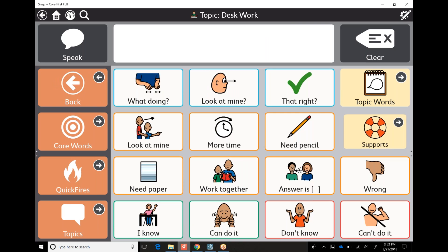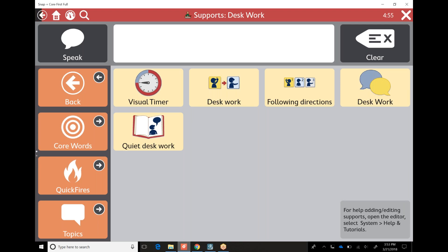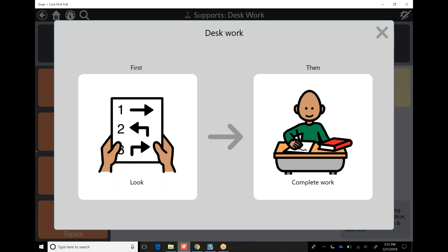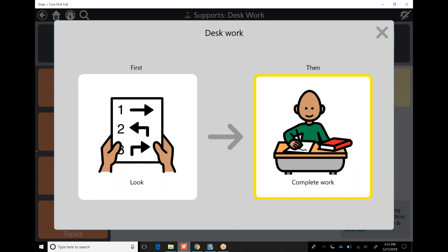I have my supports — every topic has their own supports, which you can absolutely edit. I can have a visual timer: we're going to do desk work for five more minutes, and then we can go outside to the playground. Or first we do our work, and then — or first we look at directions, and then we complete our work.